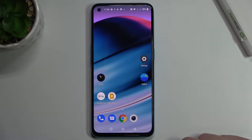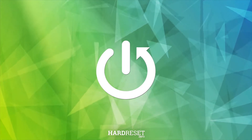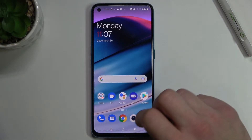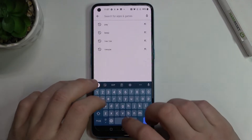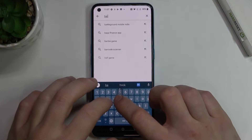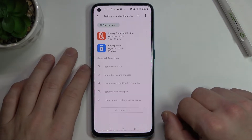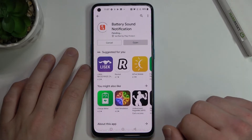Hello, in front of me I've got OnePlus Nord CE. In this video I'll show you how to change battery sound. To begin, enter the Play Store and search for a battery sound notification app. Download and install it.